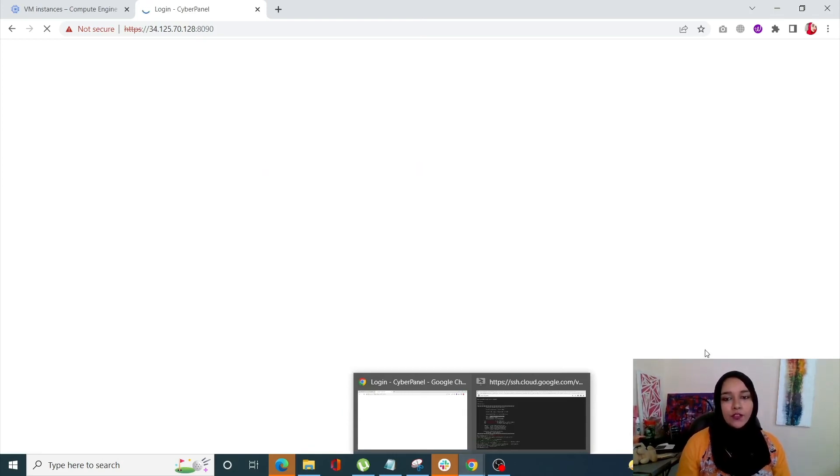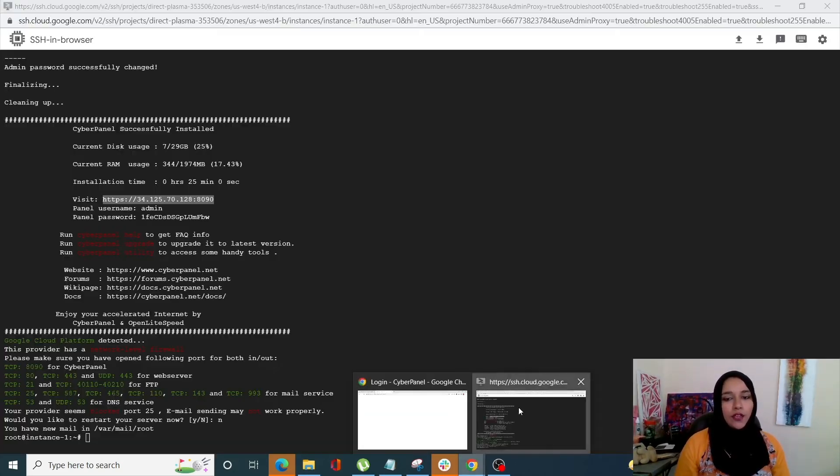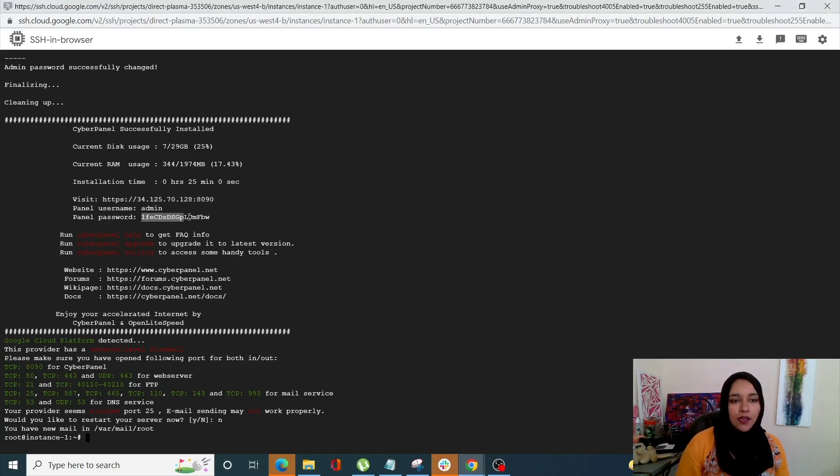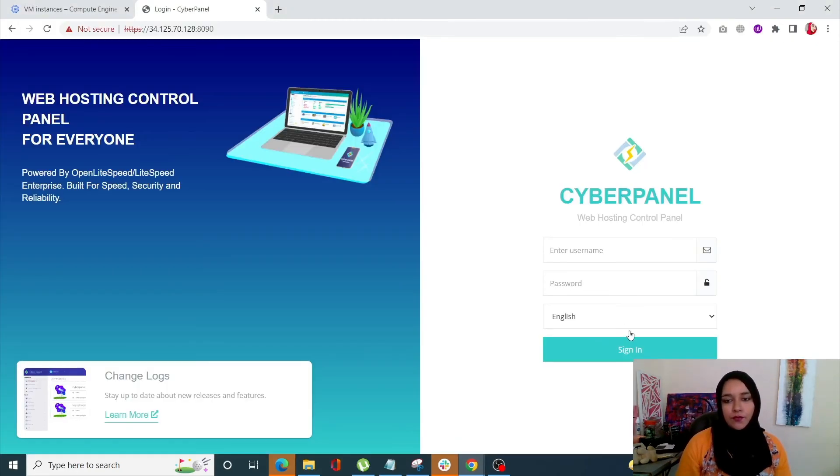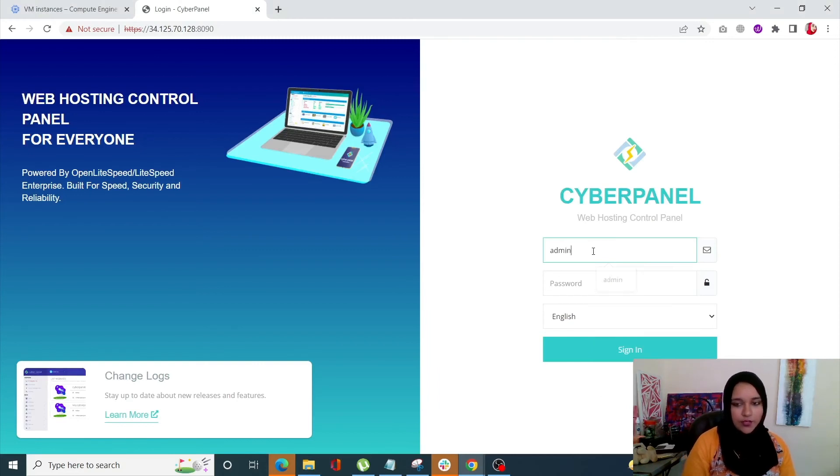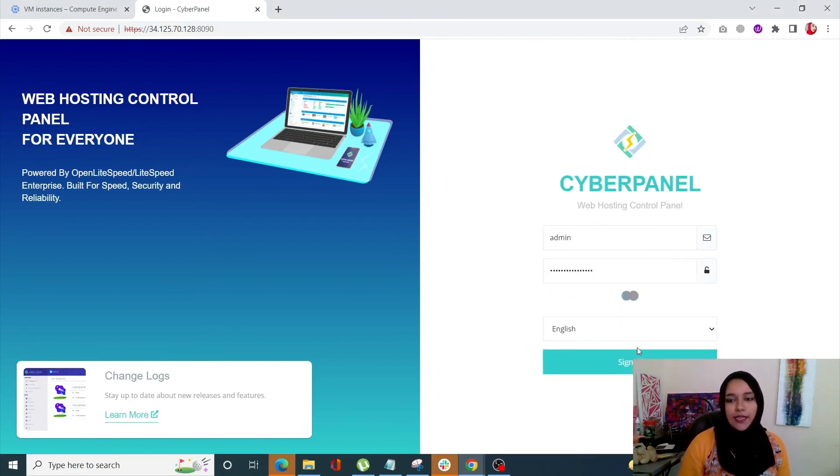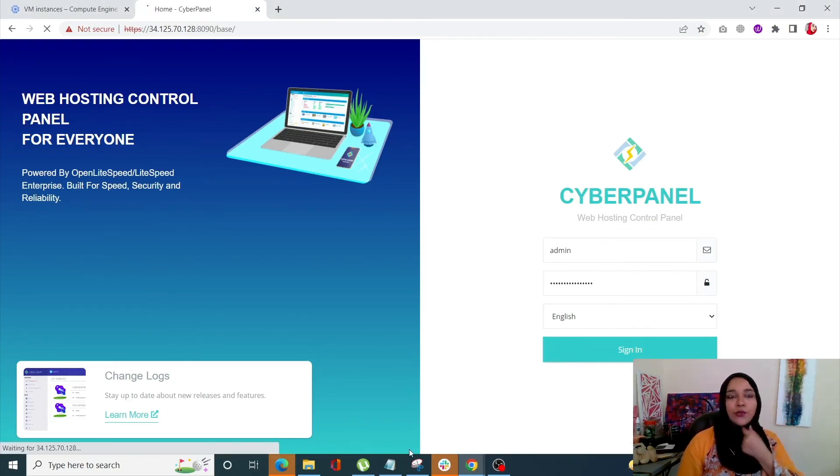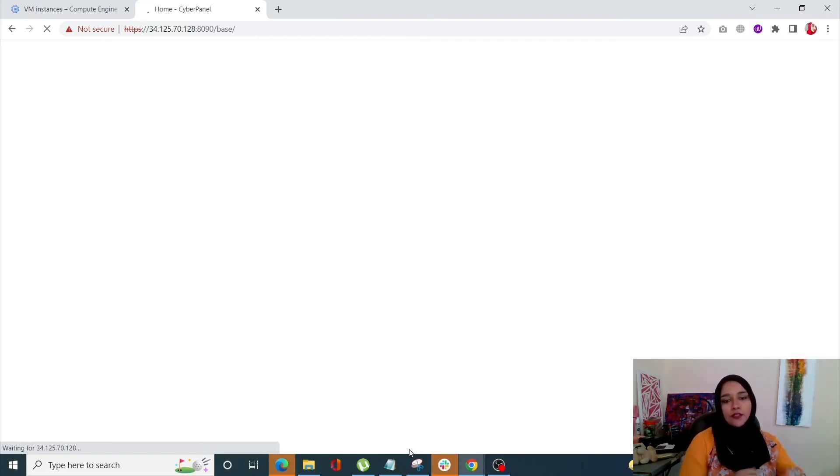So it's going to redirect us to our login page. From here we'll know that our username is admin and this is our password. And let's sign in. And that's how you can install your CyberPanel using Google.